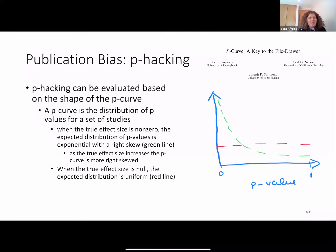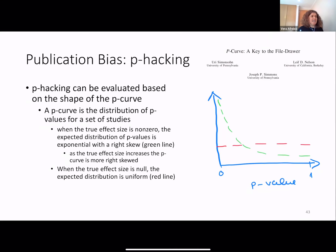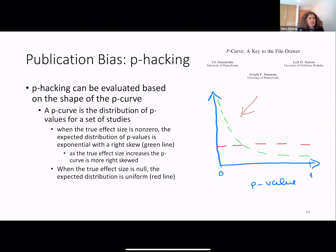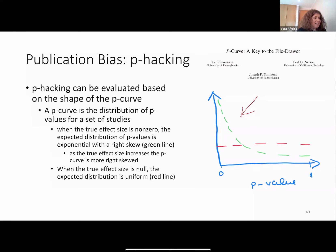We can use the p-curve. The p-curve is the distribution of p-values for a set of studies. When the true effect size is non-zero, the expected distribution of p-values is right-skewed. As the true effect size increases, the p-curve is more right-skewed. When the true effect size is null, the expected distribution is uniform.